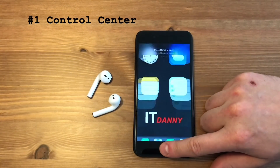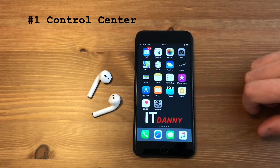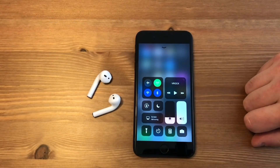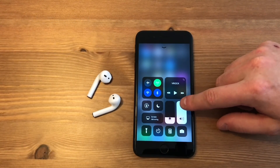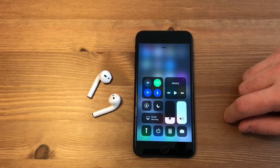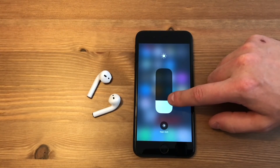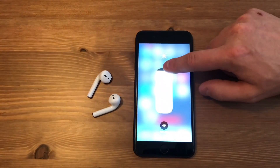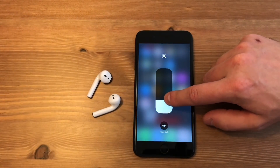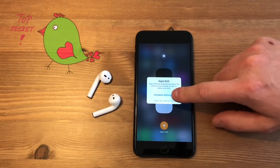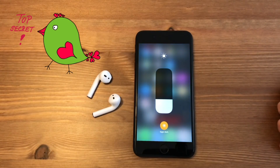First, the new control center. Here are the already famous sliders of volume and brightness. Press and hold the slider and it will bring up a bigger layout. Also with the bigger brightness slider you can locate a bit hidden Night Shift button, like I did just now.